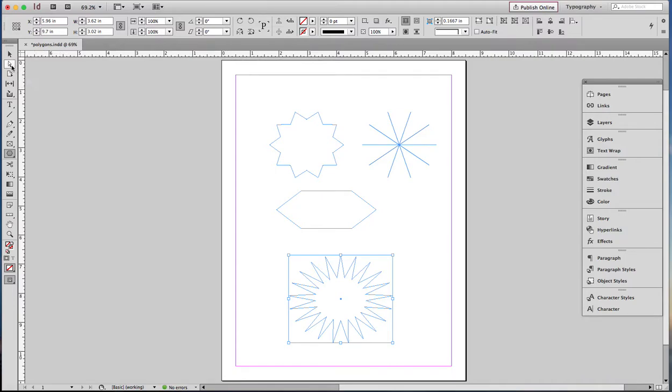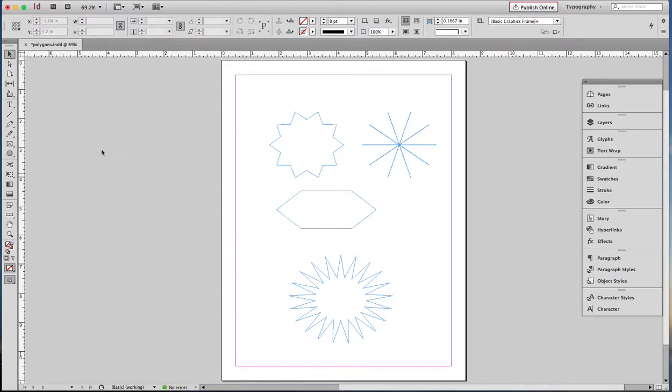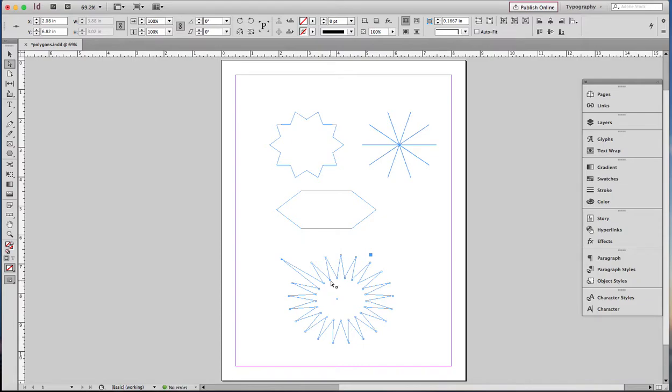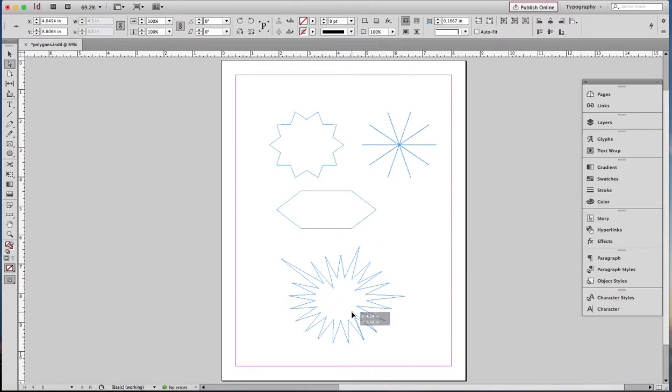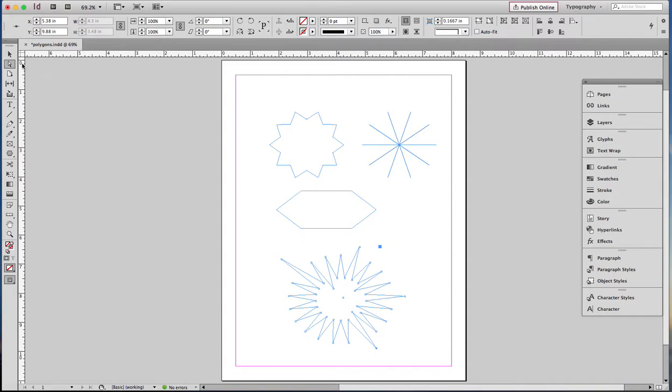I'm going to make it look a little more irregular so it'll look more interesting. Using the direct selection tool, I'm just going to grab some of these points and some of these insets and change them a little to make it look a little more lively. And I can carry on doing that and make a wonderful starburst.